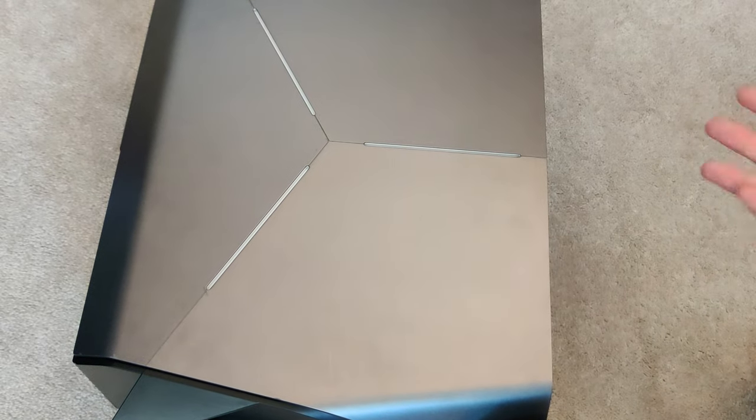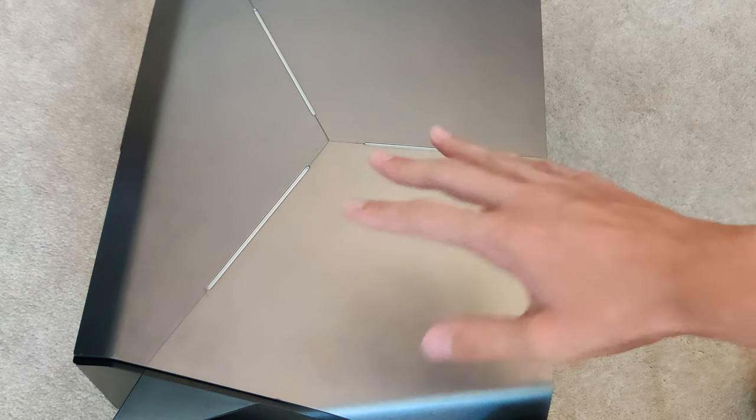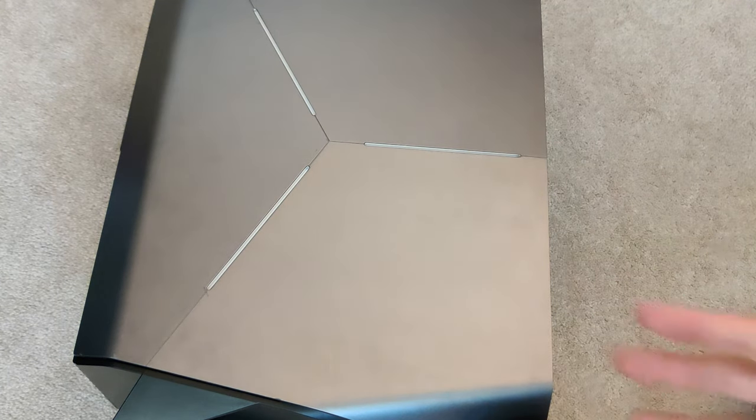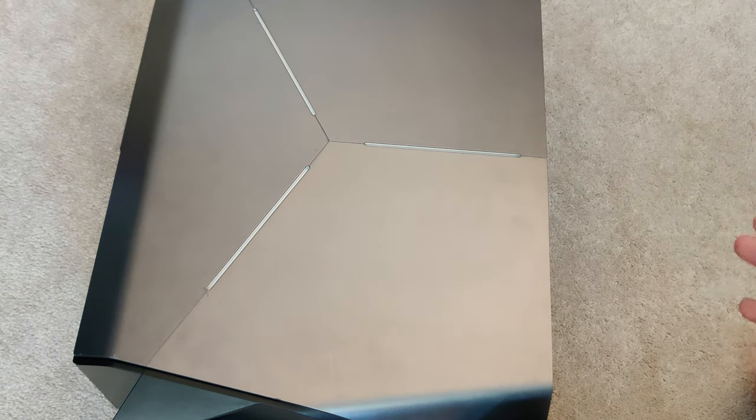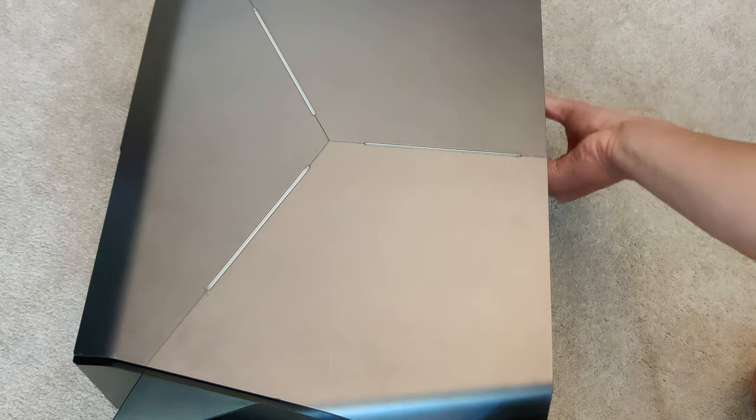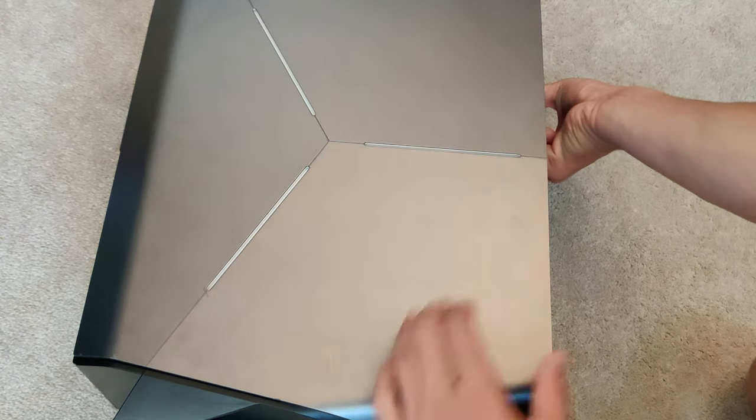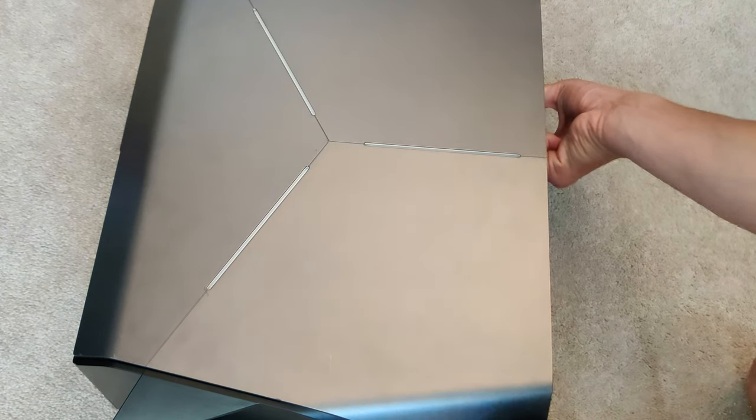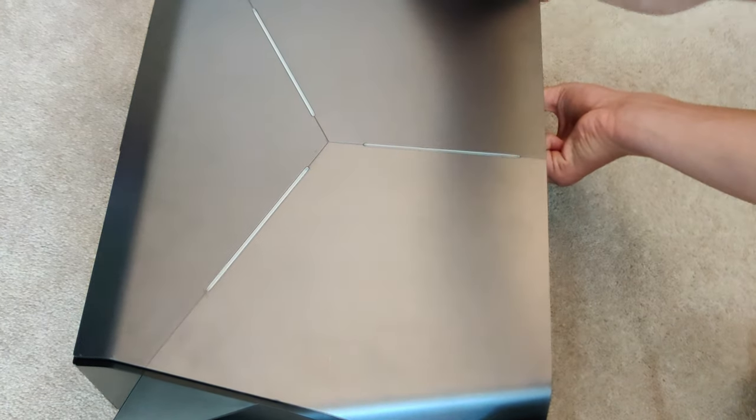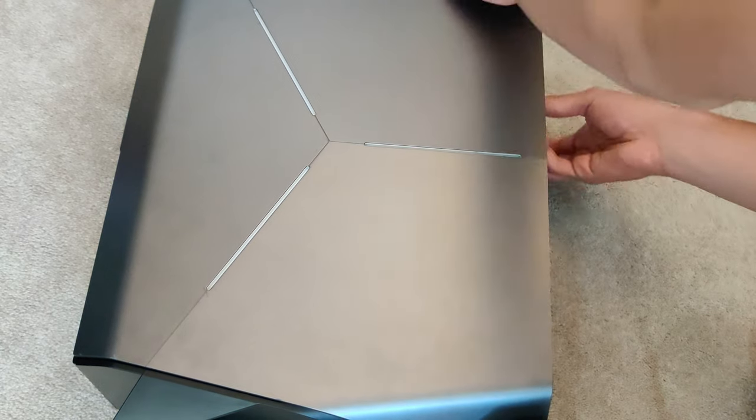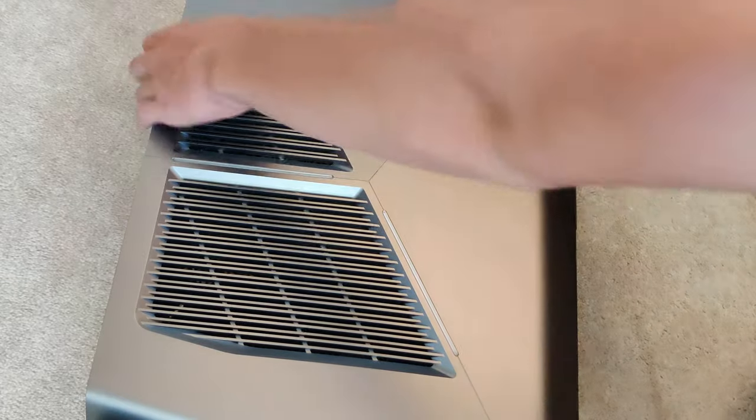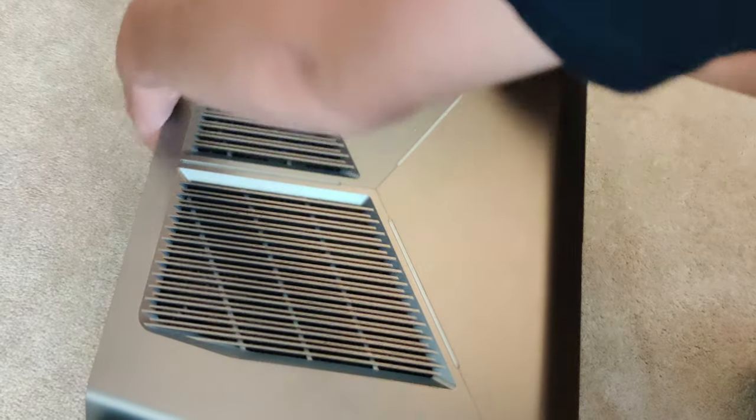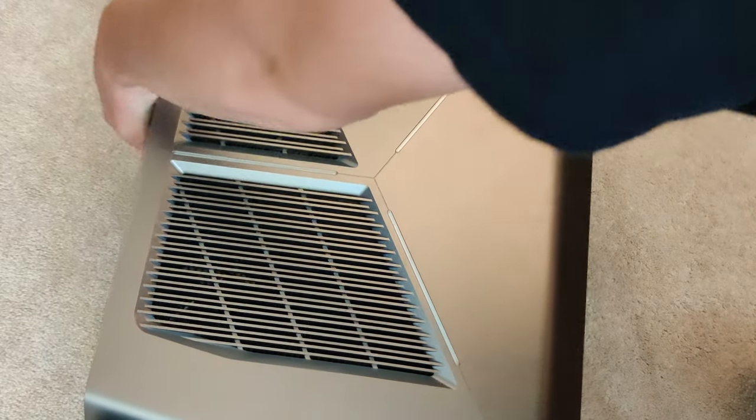Alright guys, I went ahead and got all the dust out of the computer, so let's go ahead and let's get to the upgrading. This is a kind of a unique computer. This computer opens a little bit different as it is a pre-built Alienware. You just pull the handle back here and the slide panel will come off. Let's go ahead and pop the side panel off.